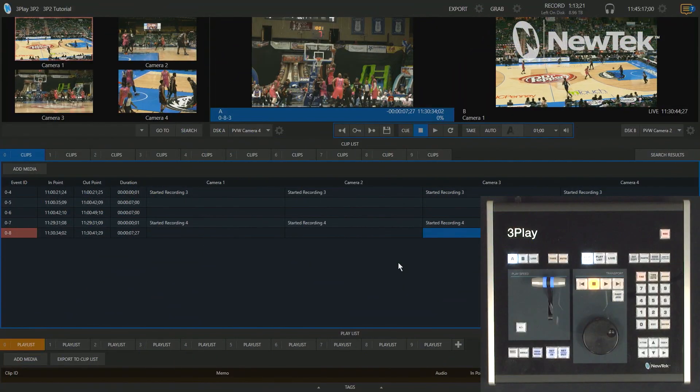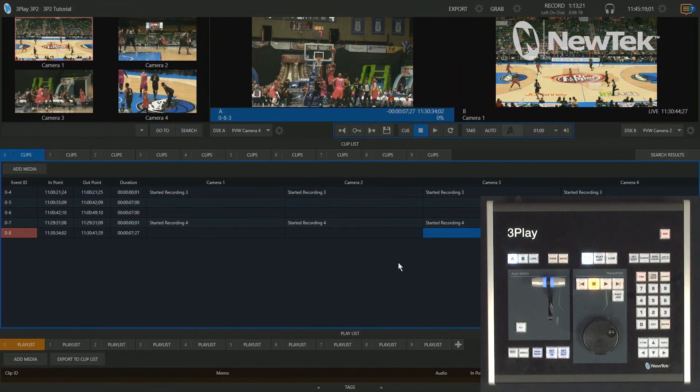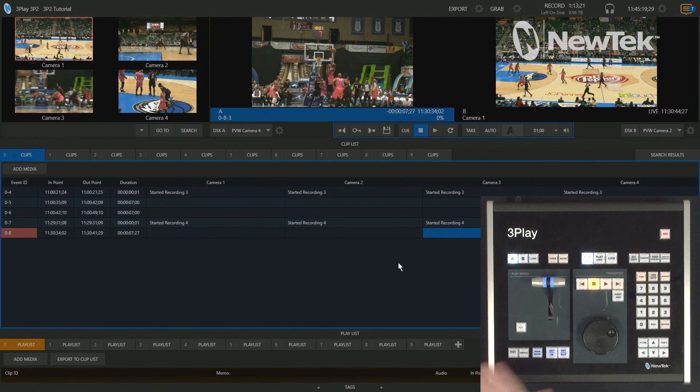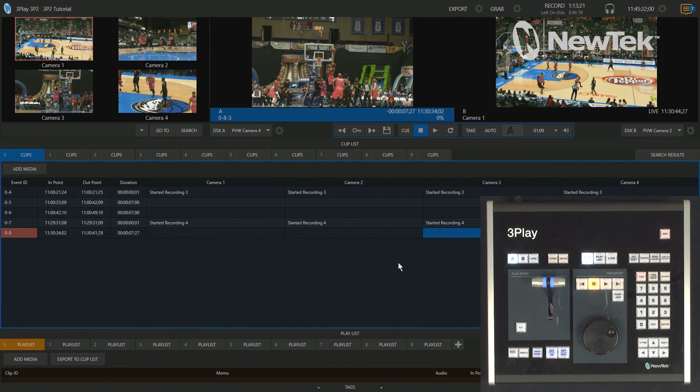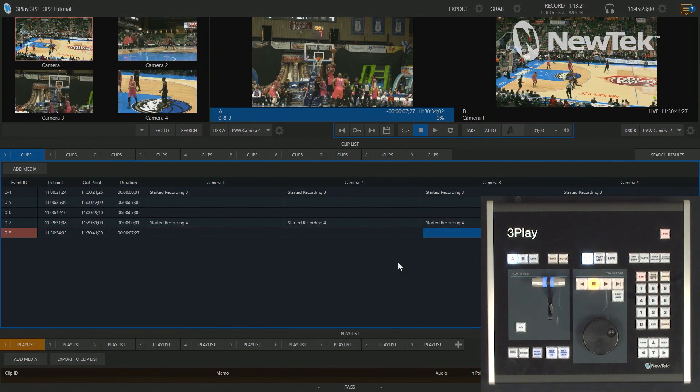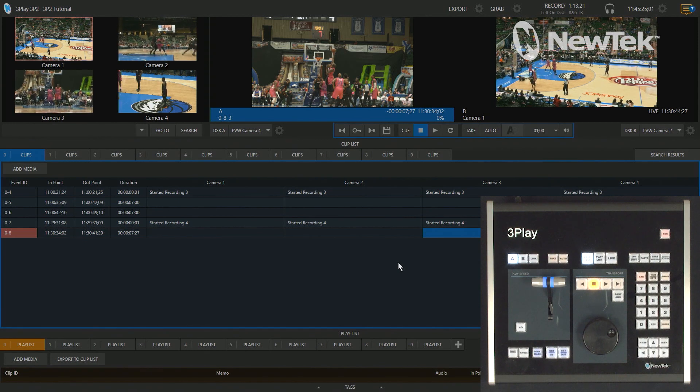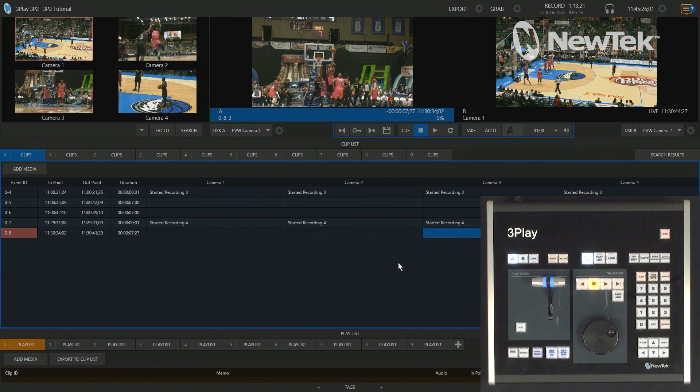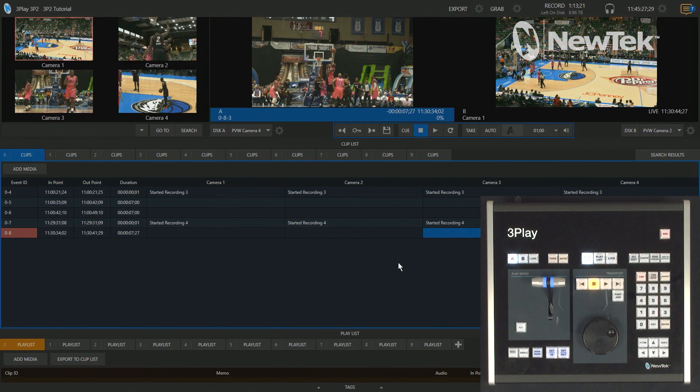Enough talking, let me show you how it's done. Here we are in the 3Play 3P2 interface. I have my control panel also hooked up and ready to go. And I'm not going to do any capturing of this game today. I'm just going to be playing back different clips with speed controls.